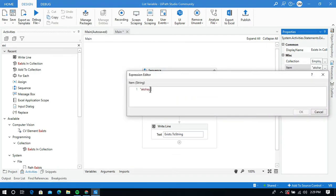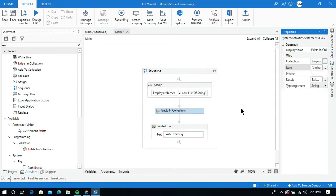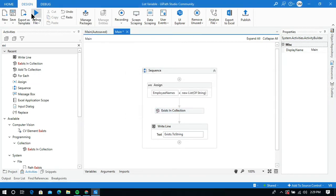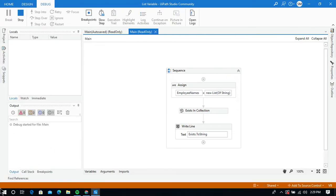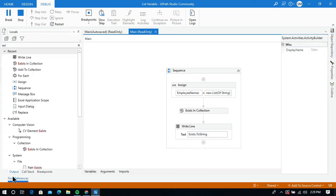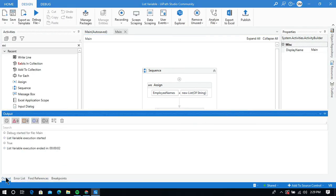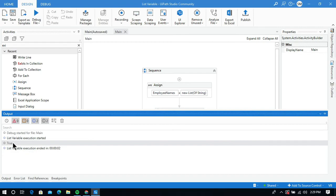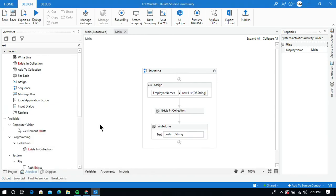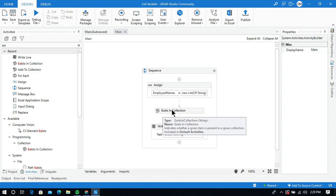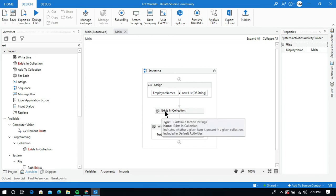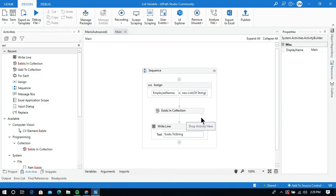I am giving the value akshay with a lowercase 'a', which exists in the list variable, so we can expect the output to be true. After running the process, look at the output panel — it is showing the boolean value true because the given value akshay exists in the employee names list variable. This is how to use the Exists in Collection activity in a list. Thanks for watching, please subscribe and like my video.